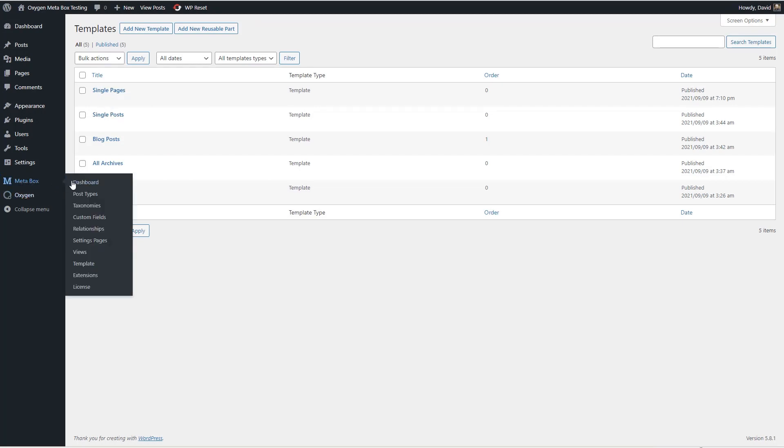This is a new install of Metabox and I've not yet created anything with it. It has here the option for creating a settings page.